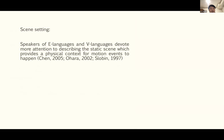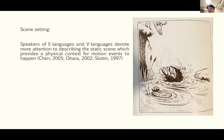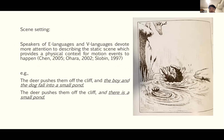The last aspect is scene setting — speakers of E-languages and V-languages devote more attention to describing static scenes that provide physical context for motion events. For example, instead of saying the deer pushes them off the cliff and they fall into a pond dynamically, a speaker may say there is a small pond, elaborating the physical context without describing the dynamic motion itself.